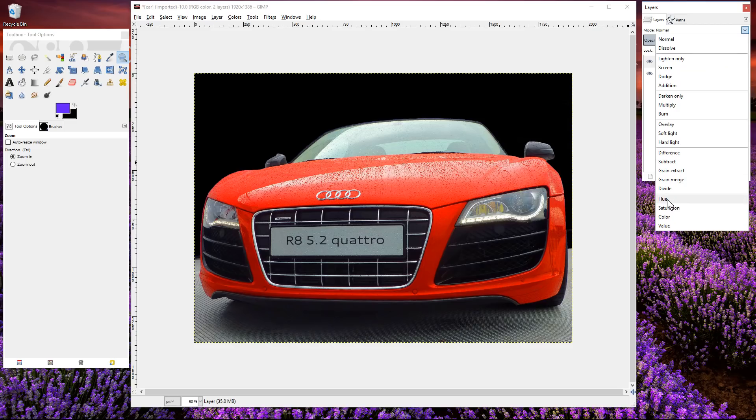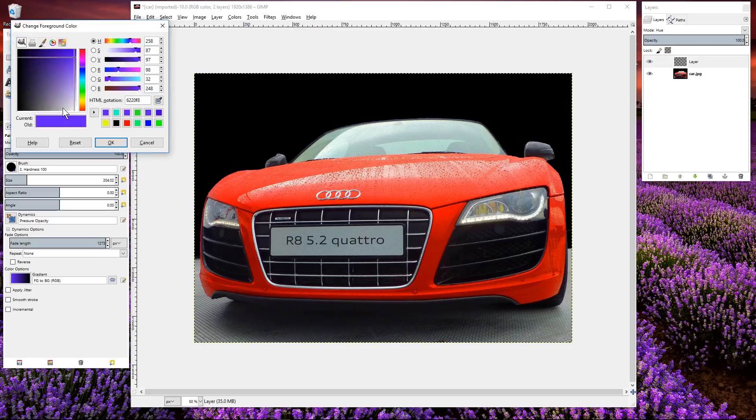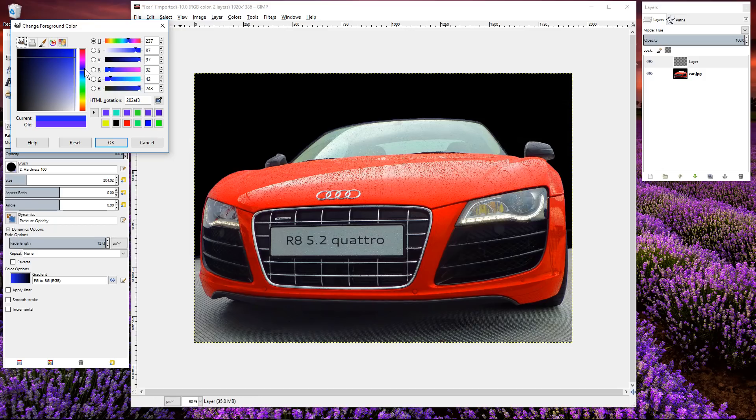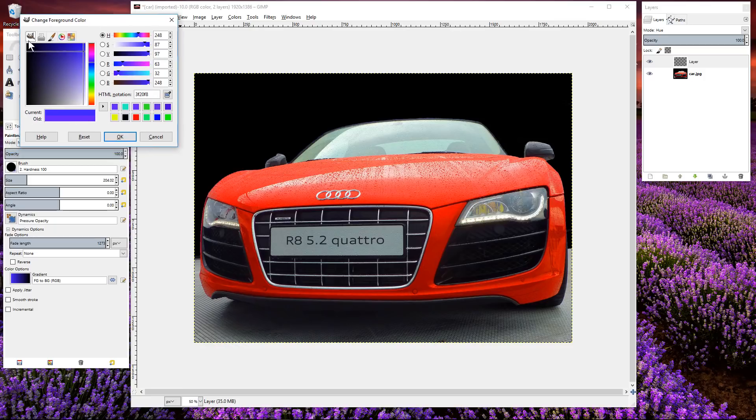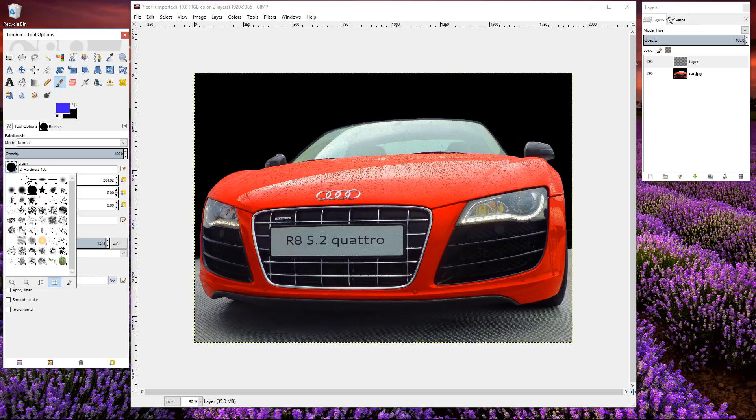Now we can go over to our paintbrush tool, so we select the paintbrush and we want to select a color from here. We're going to change the car to a blue purple color, something sort of like this color here. You can pick any color you like and we'll click OK.